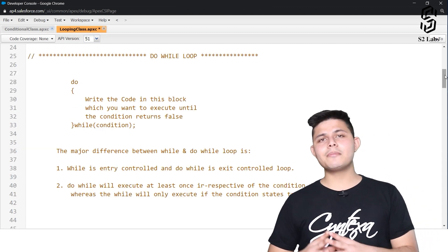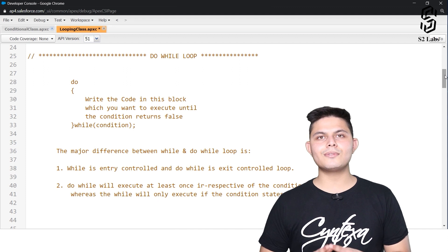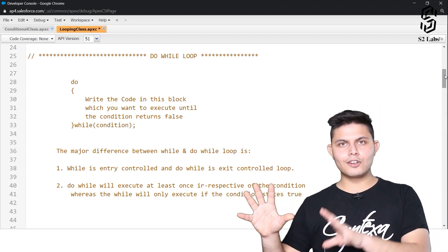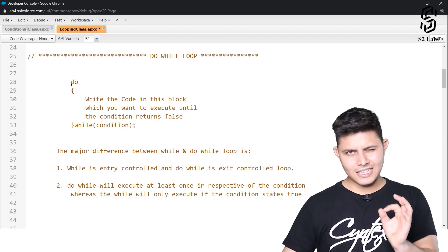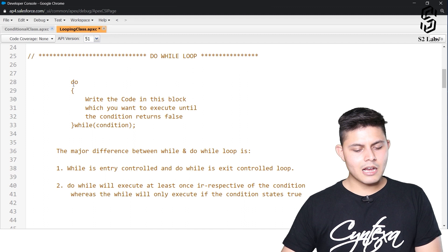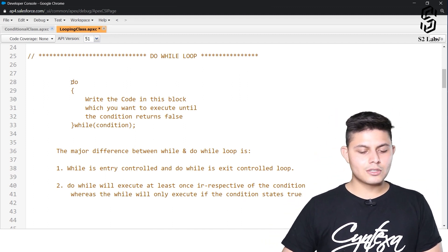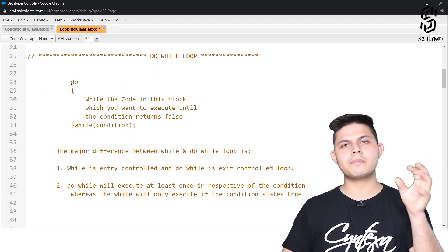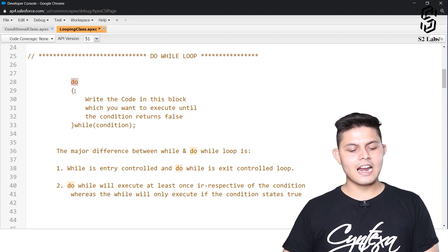The next looping statement is the do-while loop. So we have while and we have do-while. Do-while is a little different from while loop. In a do-while loop, we do not write the while and condition first. We write do at the first place, and after do we do not write any condition — we write a curly brace which starts the block that you want to be executed.